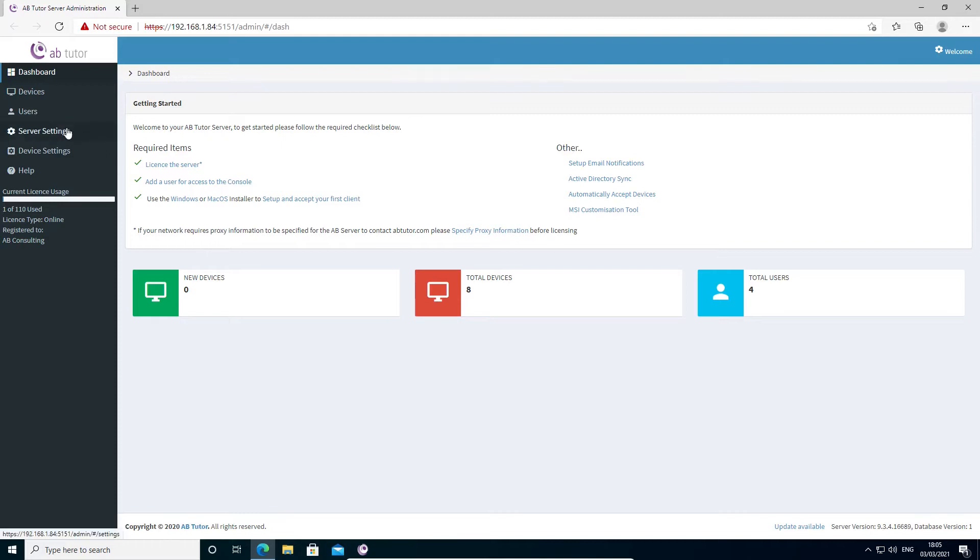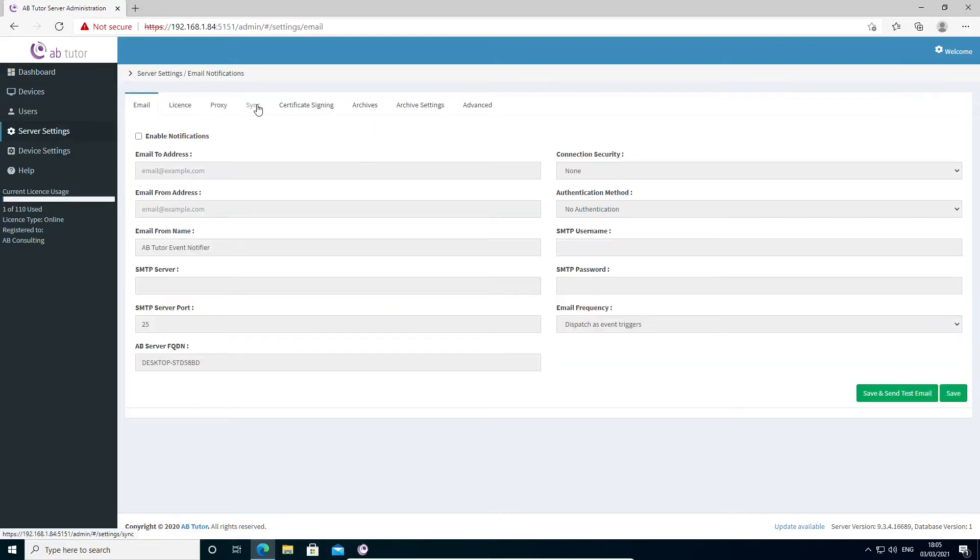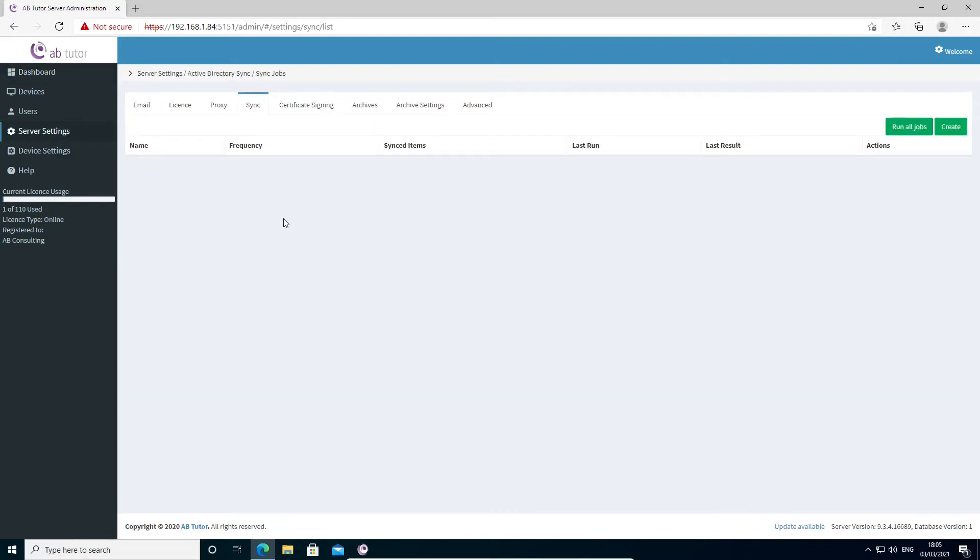On the server, select Server Settings and Sync. This page will show you any existing sync jobs on your server, including information about what they've done, but I'll cover this later in the video. We want to create a new sync job.